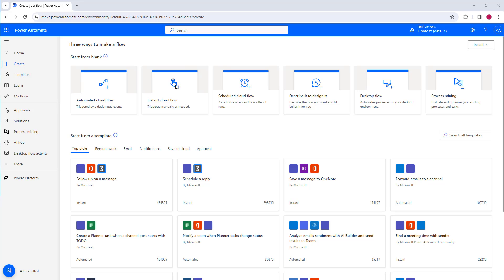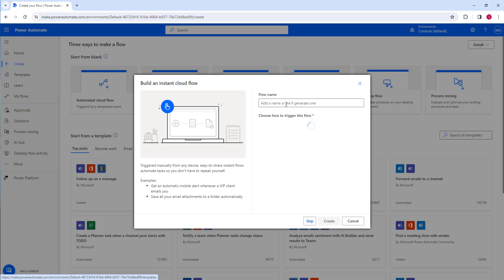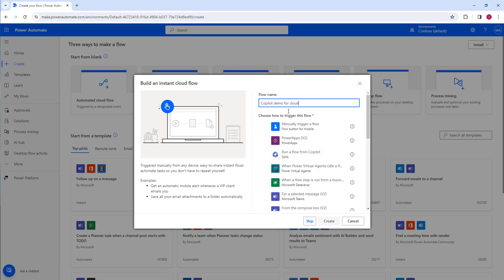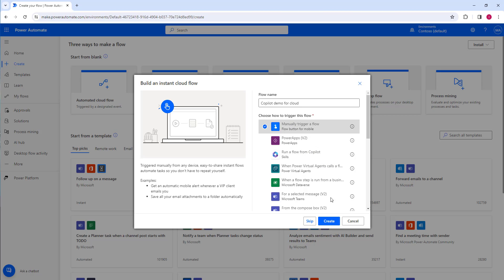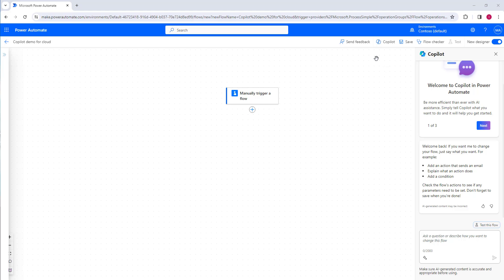I'll select Instant Cloud Flow, give it the name 'Copilot Demo for Cloud', and select 'Manually trigger a flow' as a trigger — just as an example to demonstrate Copilot's generative answers capability in Power Automate for Cloud. You can also run a flow from the cloud. Let me click Create.